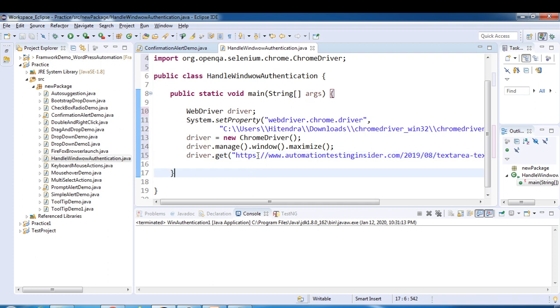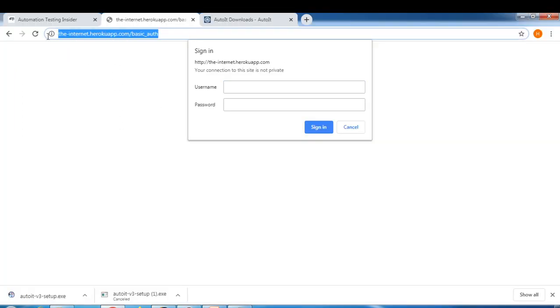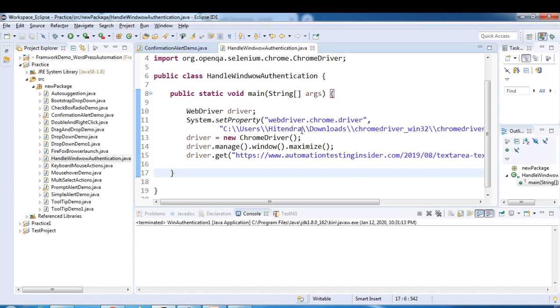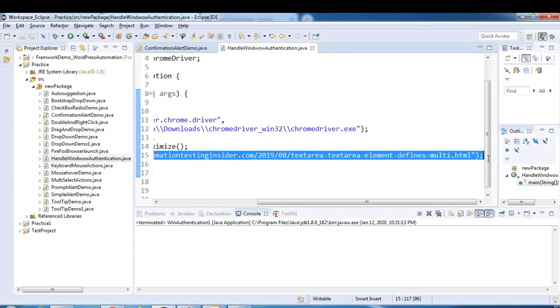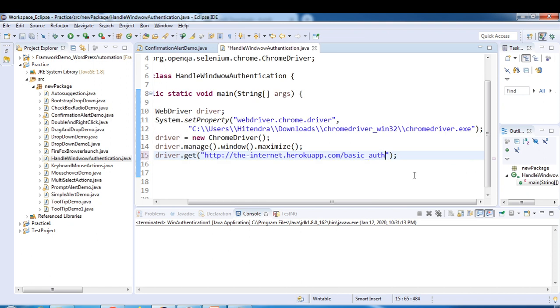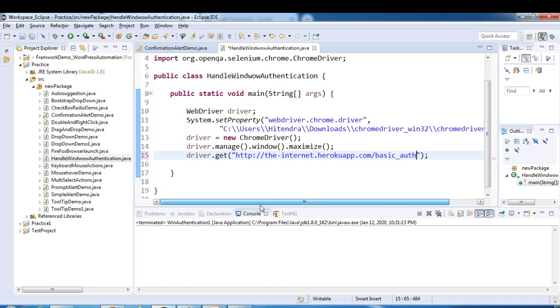And here we'll change the URL. Take this URL.